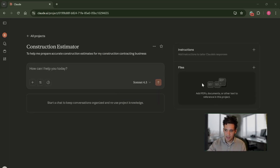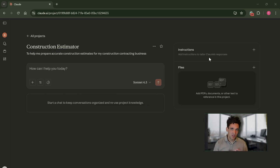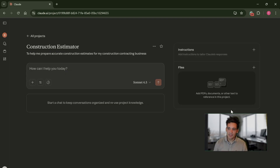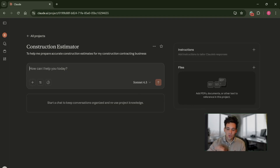When you set up a project, you'll have an option for instructions, reference files, and a chat. The instructions section is where we're going to put our system prompt. Any new chat we create within this construction estimator will reference these instructions with all the tasks. We can also start new chats where we put our tender documents, individual task prompts, and upload files. One important note: if you're uploading large files, it's better to put them in the chat window rather than upload them as files, because Claude processes them differently — it will use them as context within the task, which is what we want.